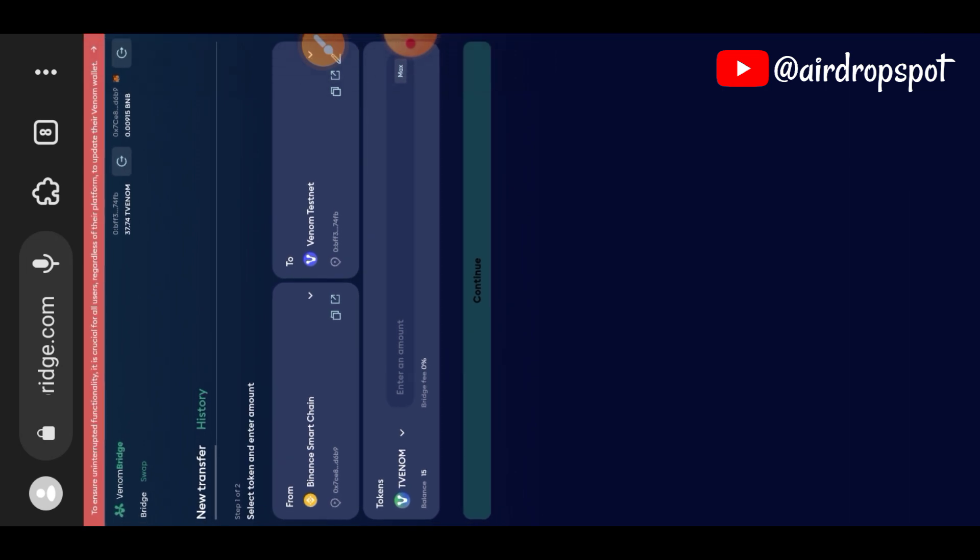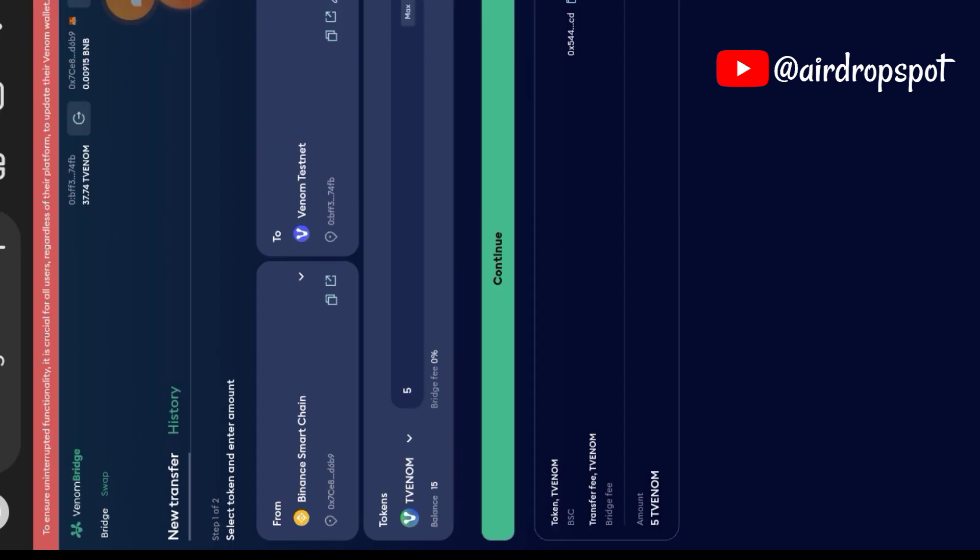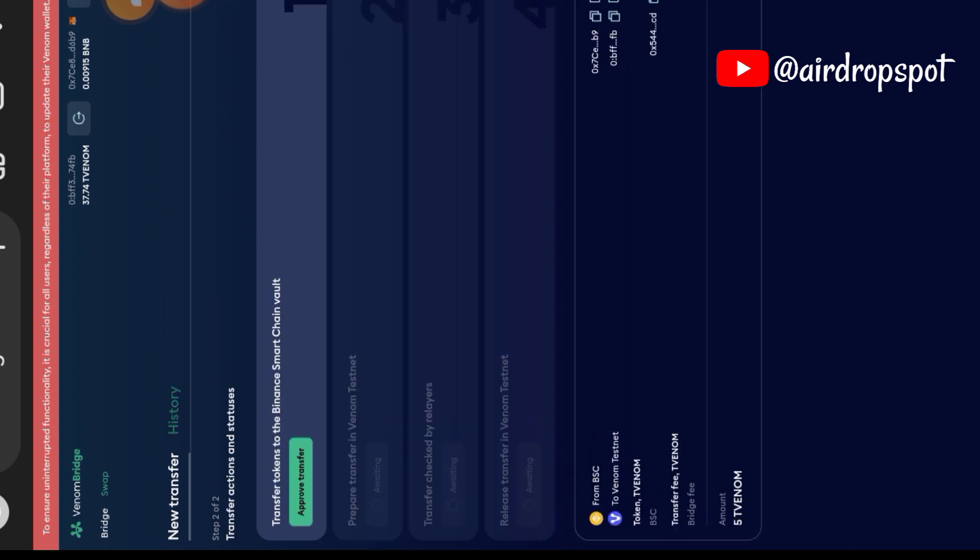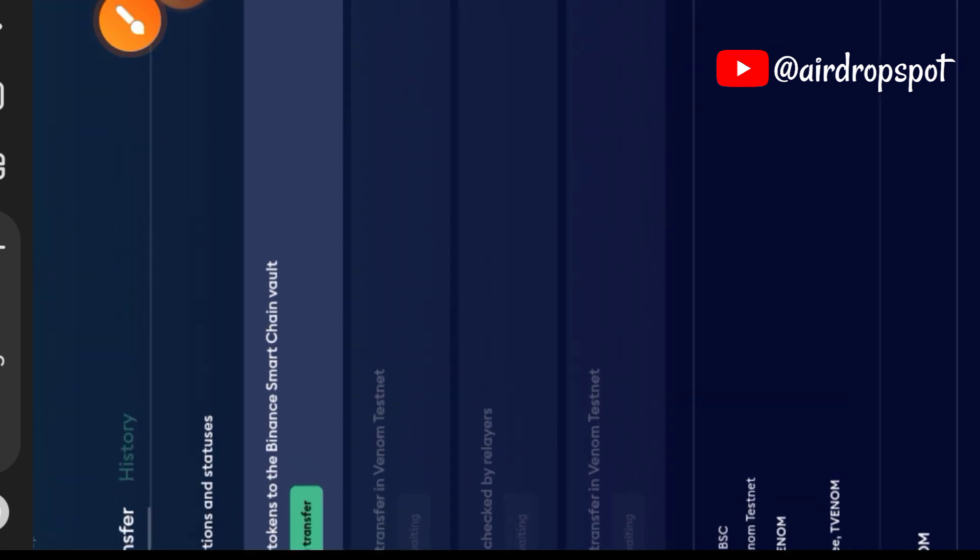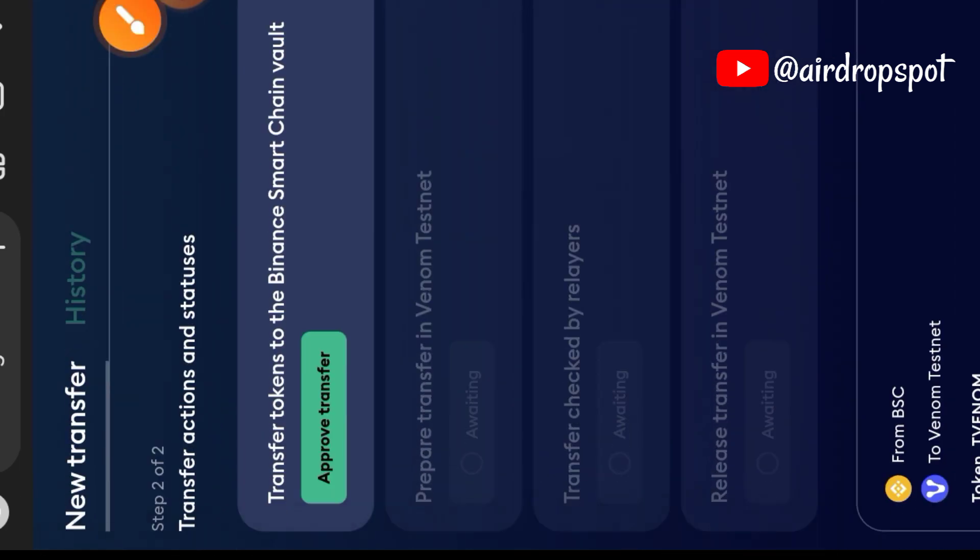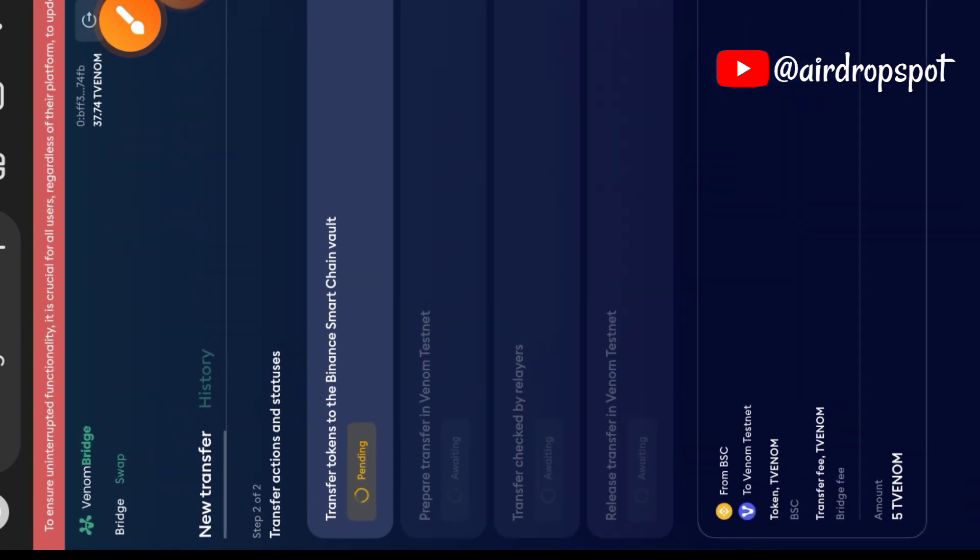We are connected with both wallets now, so I'm going to indicate the first thing I want to do is to transfer from Binance Smart Chain—that's BSC. I want to make a bridge between Binance Smart Chain to Venom testnet, so I'm going to indicate the amount of Venom that I want to bridge between the two. I will follow the prompt and approve transfer.